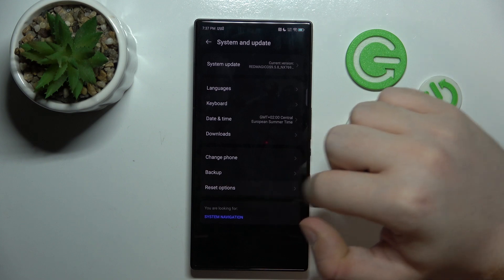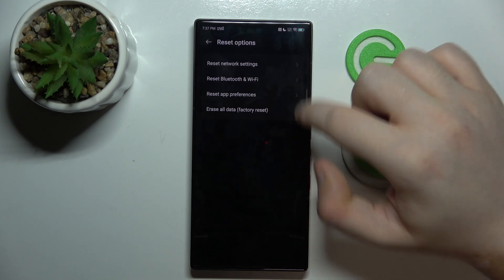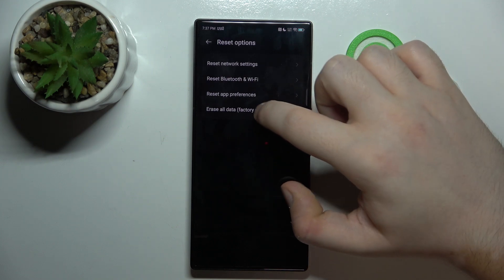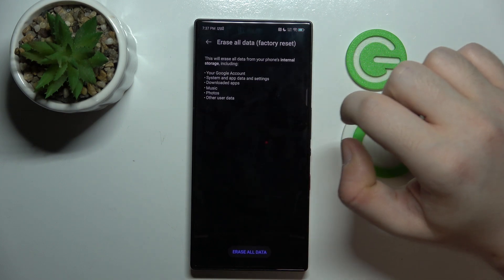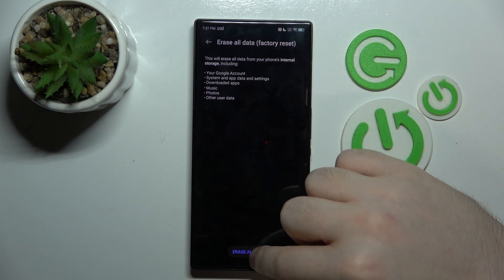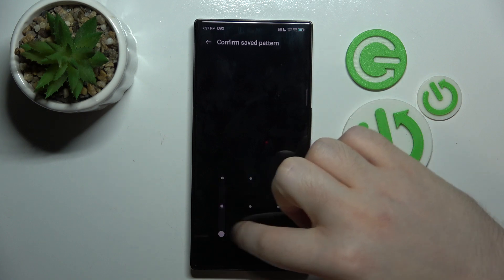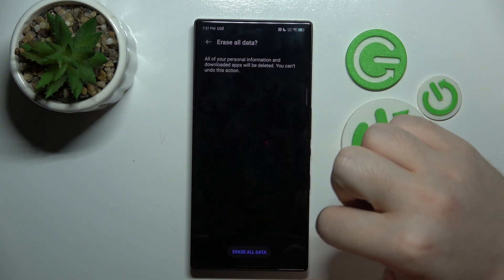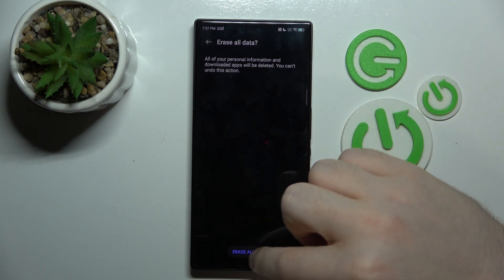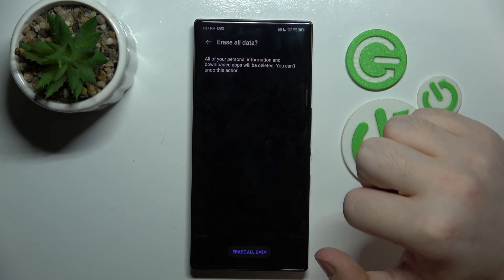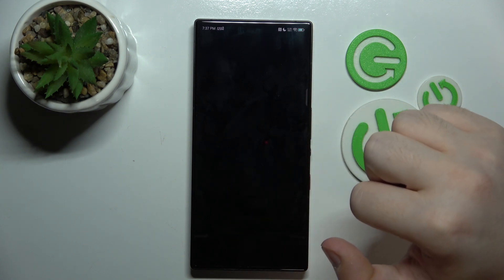Click on reset options and then click on erase all data factory reset. Then click on erase all data again and now you have to enter your lock screen pattern and click on erase all data.